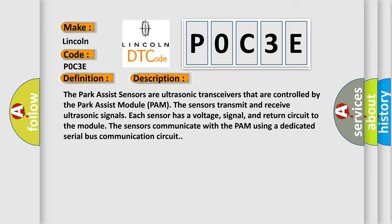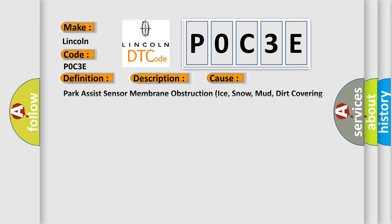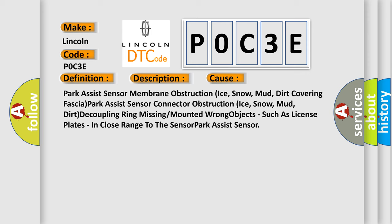This diagnostic error occurs most often in these cases: Park Assist Sensor Membrane Obstruction from ice, snow, mud, or dirt covering fascia. Park Assist Sensor Connector Obstruction from ice, snow, mud, or dirt. Decoupling Ring Missing or Mounted Wrong. Objects such as license plates in close range to the sensor park assist sensor.